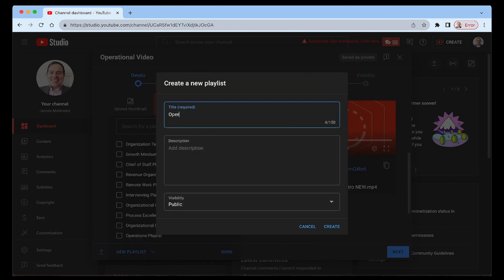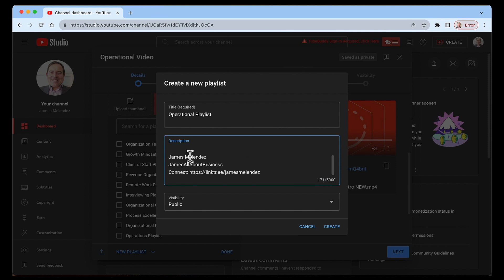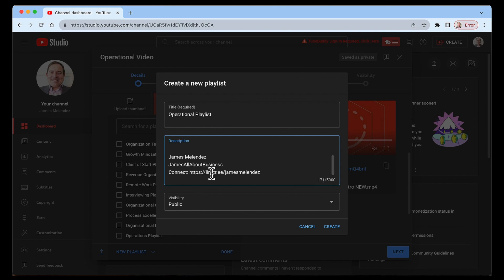I'll enter in here the name of the new playlist. As an example, we're just going to call this operational playlist. Here, I'm going to enter in some description while you have a lot of space here to enter in some information on the playlist up to 5000 characters. And I always put some information such as my link tree here. So this can be indexed on a search.